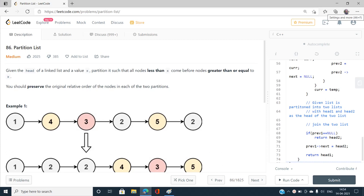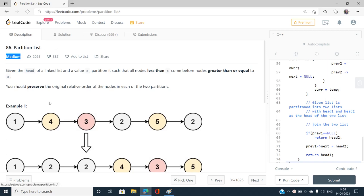Hello everyone, welcome to our channel Code with Sunny. Today I'm going to discuss the problem Partition List, index number 86, which is a medium type problem on LeetCode. This is one of the favorite problems in many interviews, so we need to have a good idea of how to find the best solution.